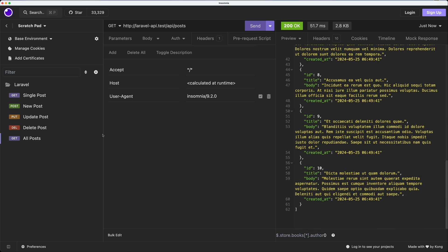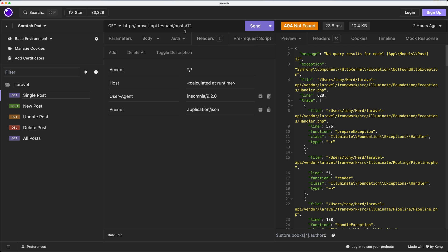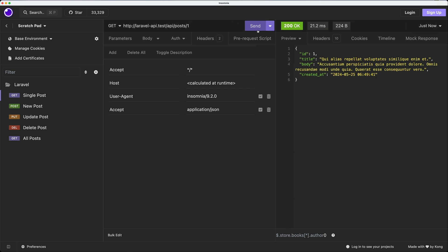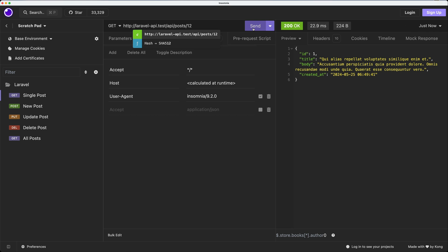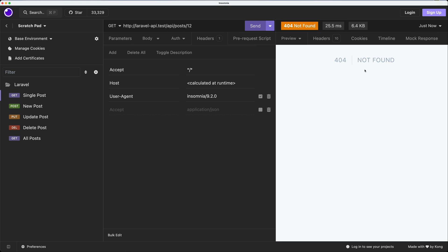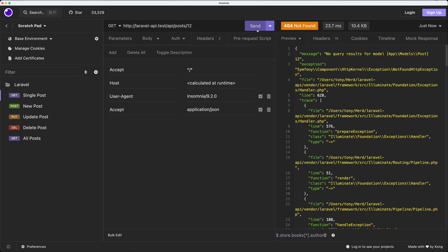Okay, single post also. We make a request API slash post, and now if I say send, we have no request, no query results for the model with ID 12. But if I change that to be 1, yeah, here we have that. And as you can see I have added this accept application/json. If I run without that we have that, but if I change to 12 we have 404 not found. Okay, if we add the application/json, now we have this message no query result for model.